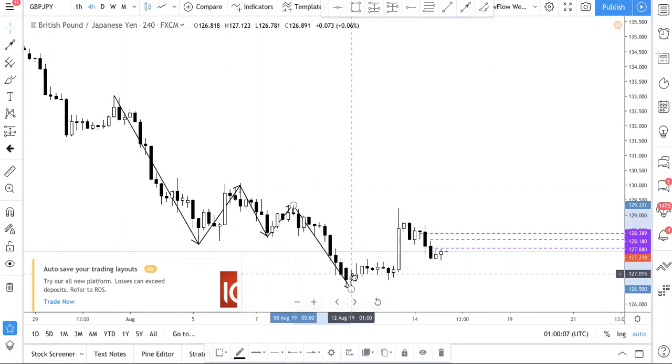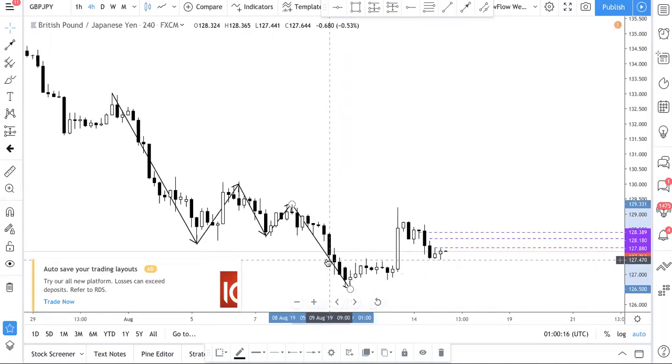If you haven't watched our previous video about the bucket structure as well as trends, definitely go watch it — it's available on our YouTube channel.